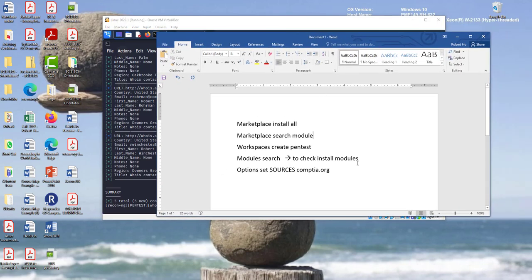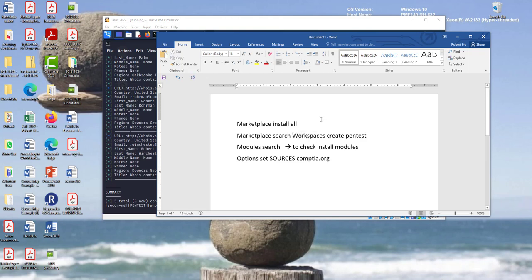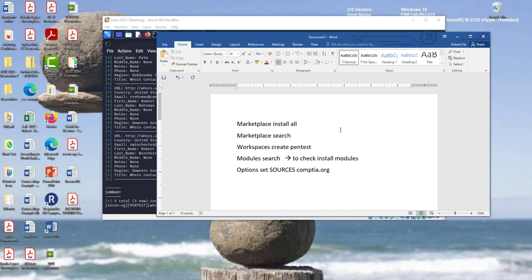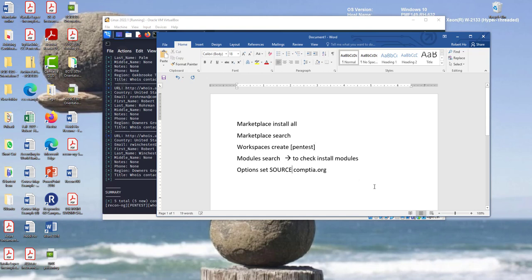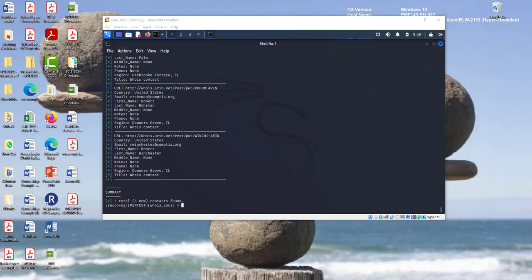My comment. Search, marketplace search. This is some of the commands that you can use. I will put my note in the blackboard. This is not source. This is where I have a typo. Option, set source, and then the organization name. So, you can use Tesla or any organization that you want to do. So, let's do one more here.